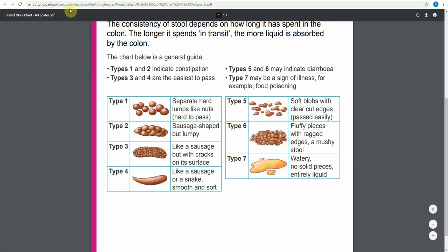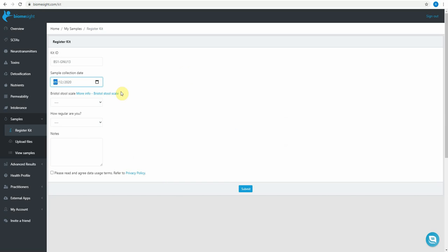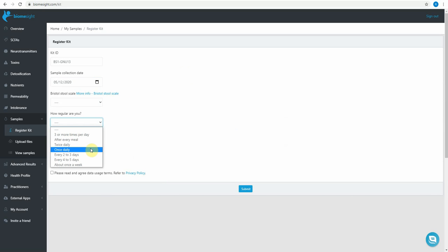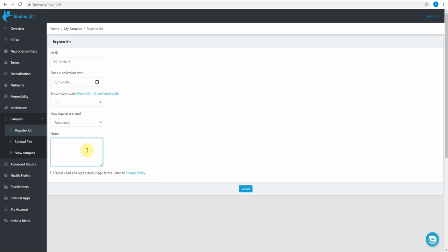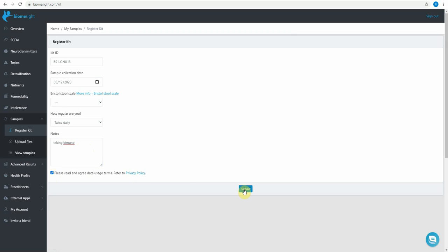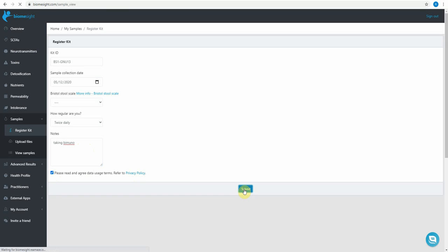Please choose the one that's most appropriate for you. The next thing is to fill in how regularly you are. Just choose the one that's most appropriate. And then any notes that you want to make. Let's say you were taking a specific prebiotic, you could enter that for example. You might be taking P-Immuno and then you've got again the same privacy policy that you have to agree to. The next step then is to just go ahead and submit that.